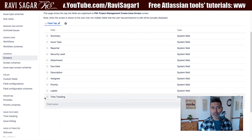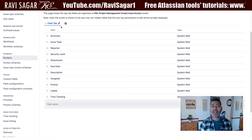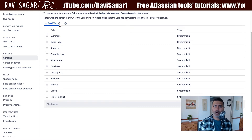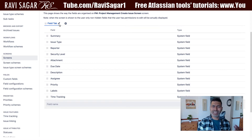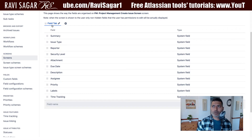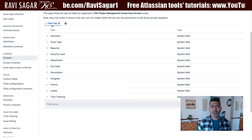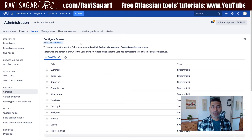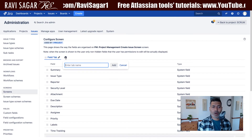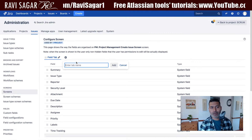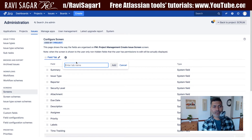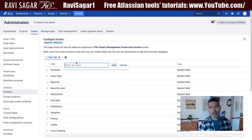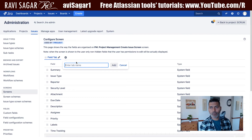Within a screen you can have different tabs. Usually you have the default tab, which is not really a tab — just one. But when you have more than one tab, if you click the plus icon on top, you can add a new tab.